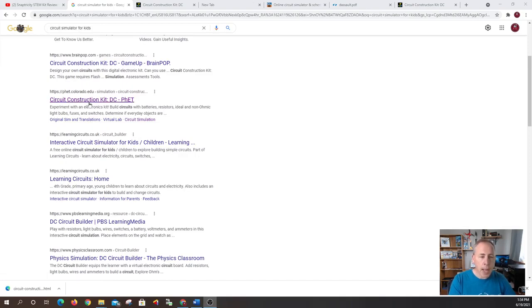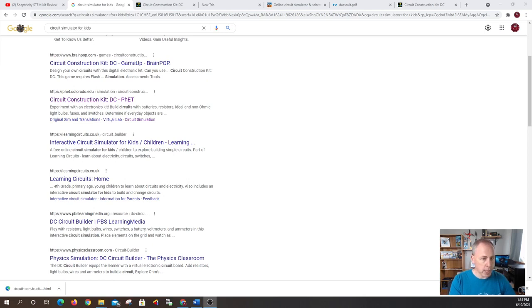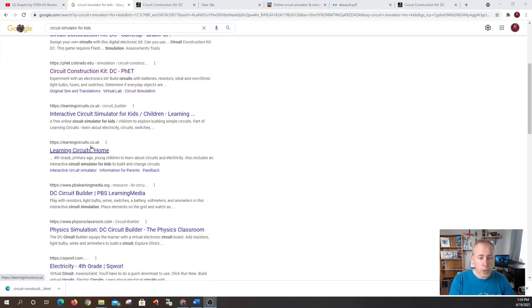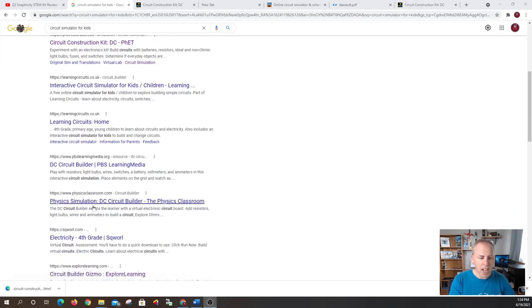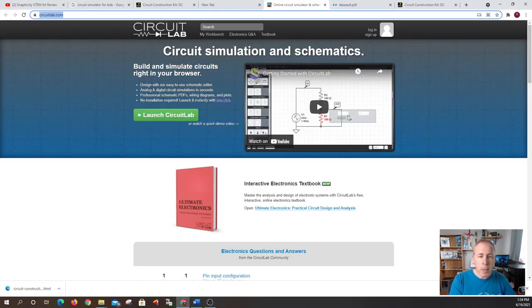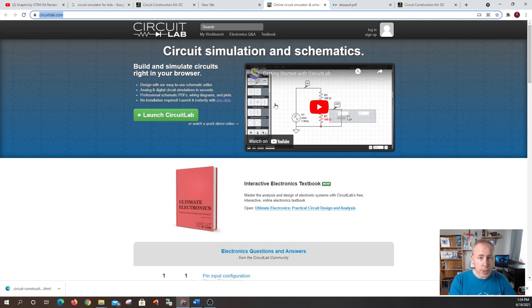I actually use the Circuit Construction Kit which is from the PHET program out of Colorado. And we're going to use that one today which I think you're really going to love it. There are some other ones you can go through and just kind of click and see what they look like. Some of them though might be pay. They start out as, you know, look like a nice little simulator you can launch right away.